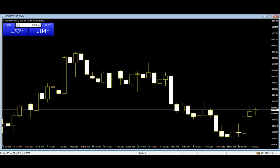For a bullish Hikkake, the candlestick after the inside bar must have a lower low and a lower high, signifying a bearish breakout of the inside bar. When this bearish breakout fails, we get a long Hikkake setup.